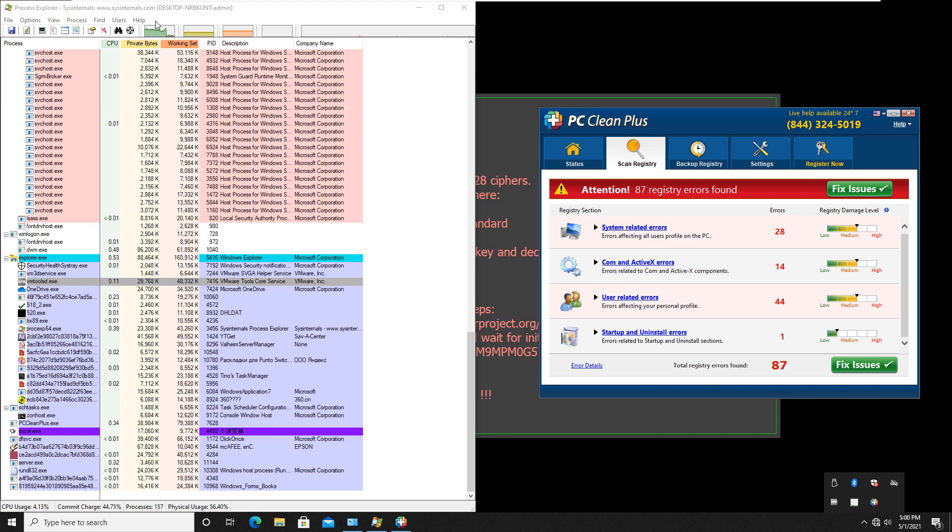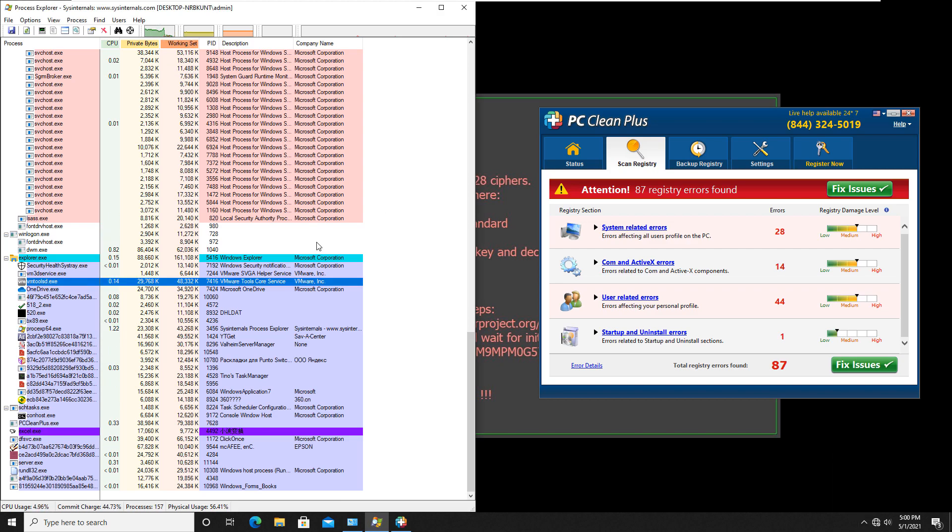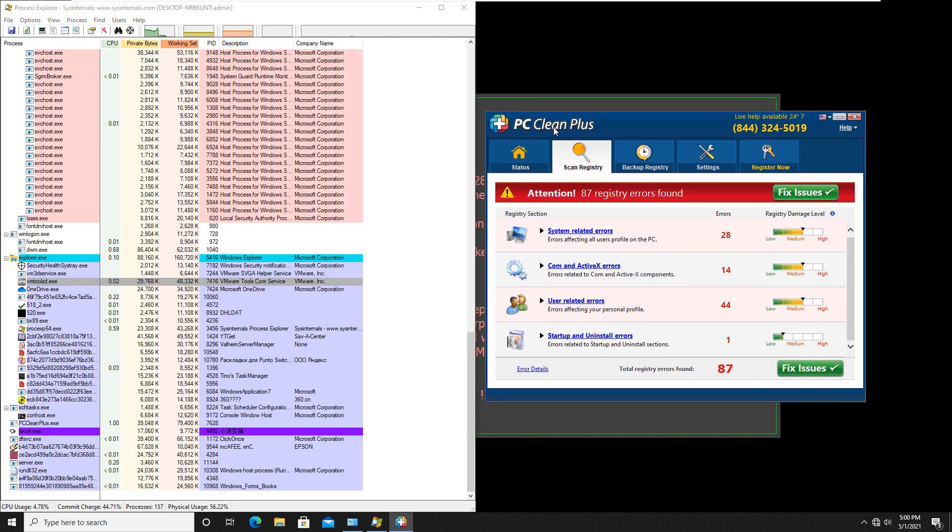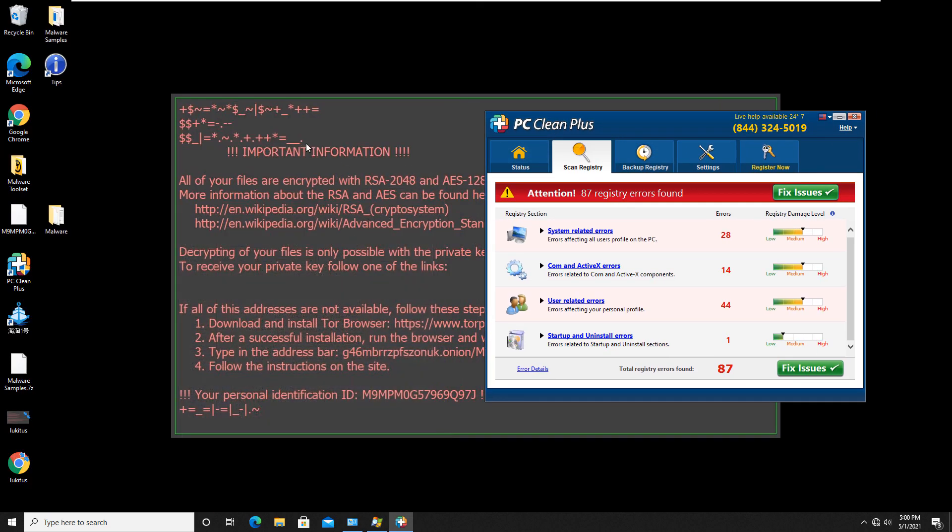So we will go ahead and boot up to Norton bootable recovery tool and see how it performs. We do have this PC cleaner application that's installed, and we also have some ransomware on the computer.